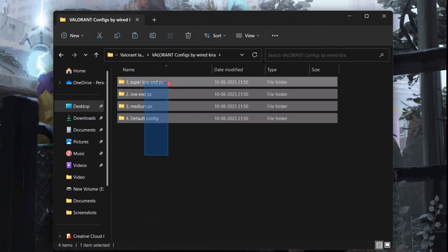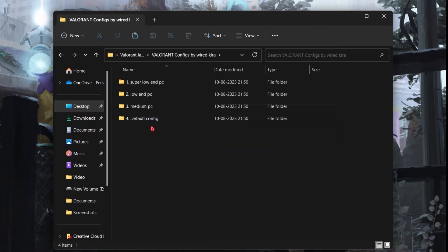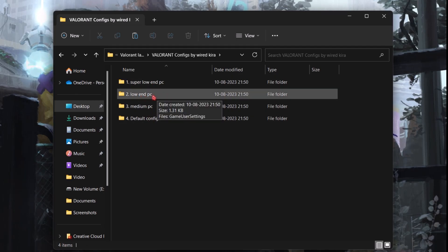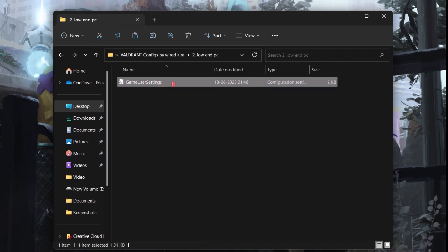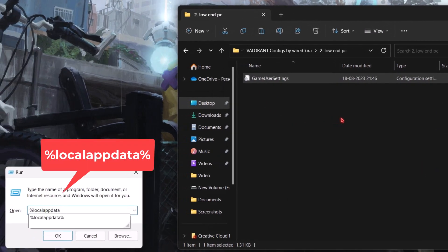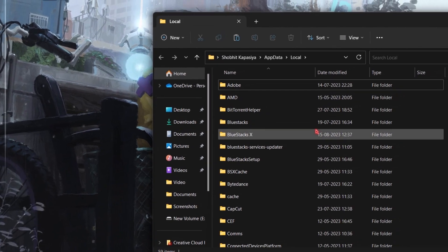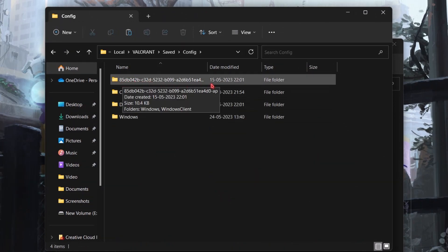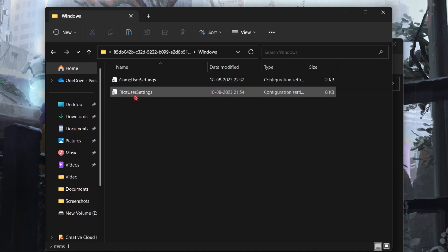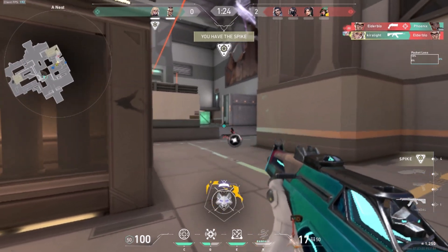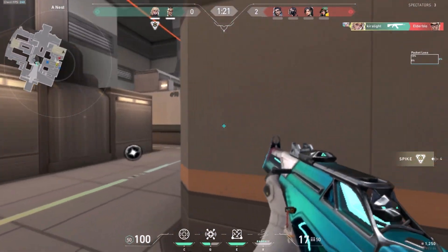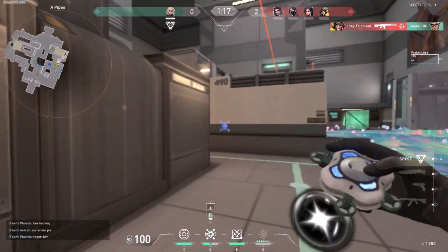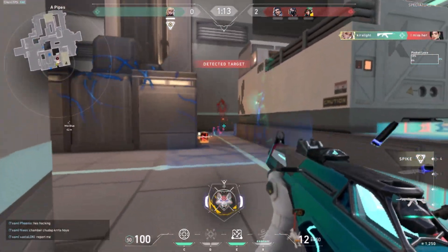Now come to the configs folder. Choose a config according to your system specs. I have a decent PC, so I'm choosing the low-end PC config just to show you how it looks. Simply open the folder and copy the config. Hit Windows + R on your keyboard and type %localappdata%, then hit Enter. Find the Valorant folder, go to Save > Config, and select the folder with the random number, then Windows, and paste what you copied — replace the file in the destination. Now let's open Valorant and see the results. The graphics are low, but if you have a low-end PC, you have to play like this. You can try other configs as well. If you want to revert the settings, just delete the config.